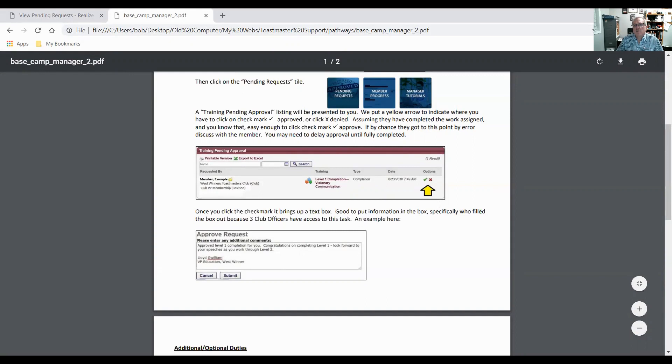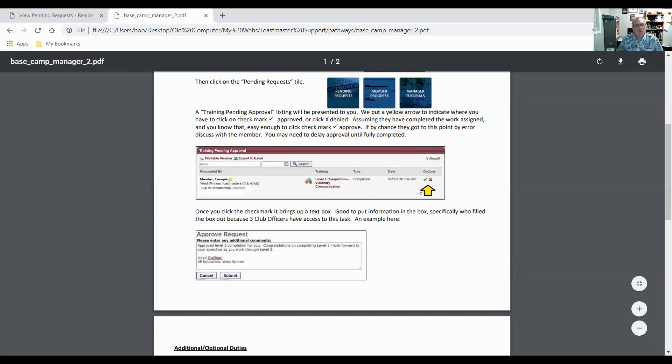So if we're going to complete this request, we just click the green check mark and we approve their request. If we want to decline it, we click on the red X. What happens when we click on the check mark and approve it? This box comes up.